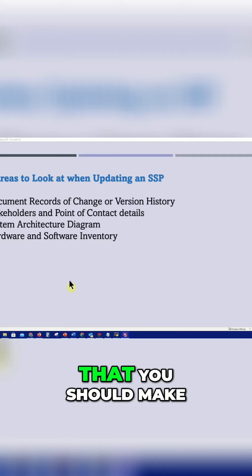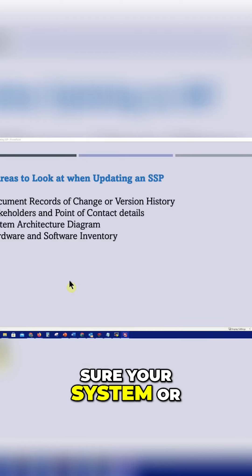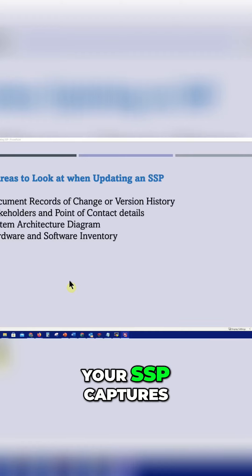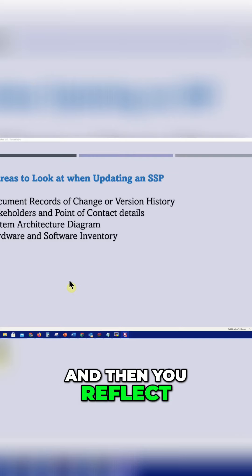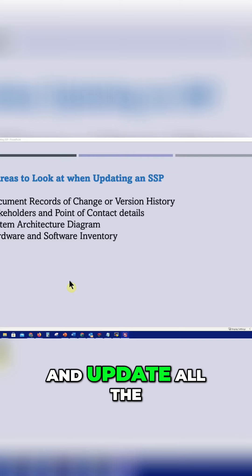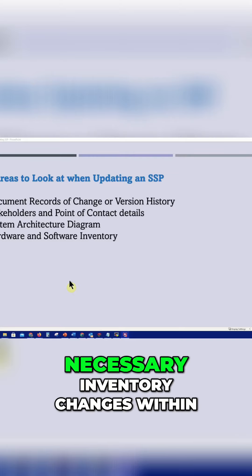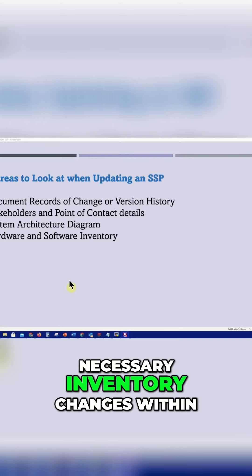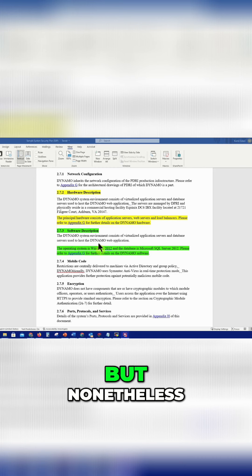These are all information that you should make sure your system or your SSP captures, and then you reflect and update all the necessary inventory changes within the SSP.